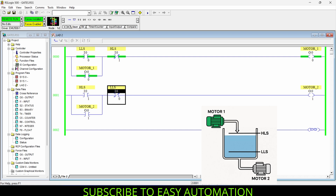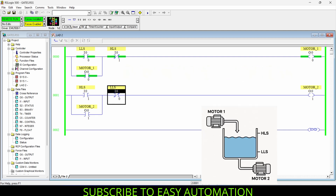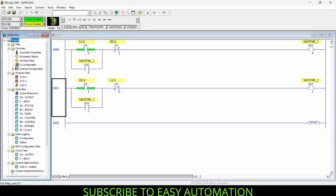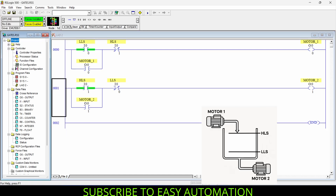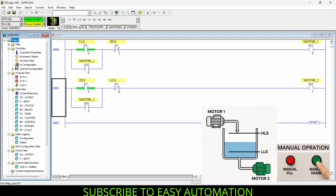That was the idea behind the tank level program. Now I have a bonus idea for you — manual operation of the tank filling. Going offline, we can create manual operation so you can operate Motor One and Motor Two manually: whenever you want to fill the water you can turn on Motor One, and whenever you want to drain the water you can bypass the sensors.